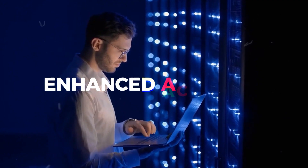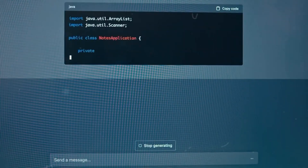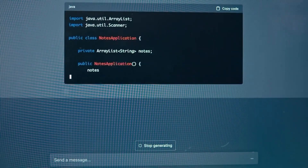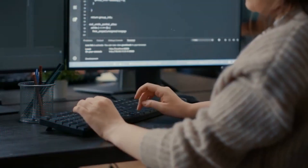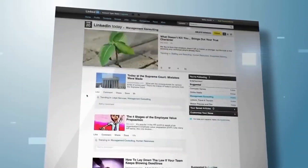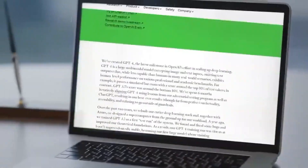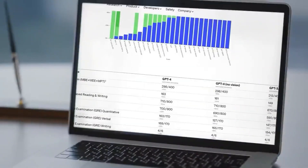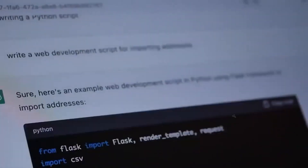Number five: enhanced accuracy. ChatGPT5 has been trained on vast amounts of text data from various sources to improve its accuracy and reliability. It can handle complex grammatical structures and idiomatic expressions with ease and provide accurate responses in a wide range of contexts.